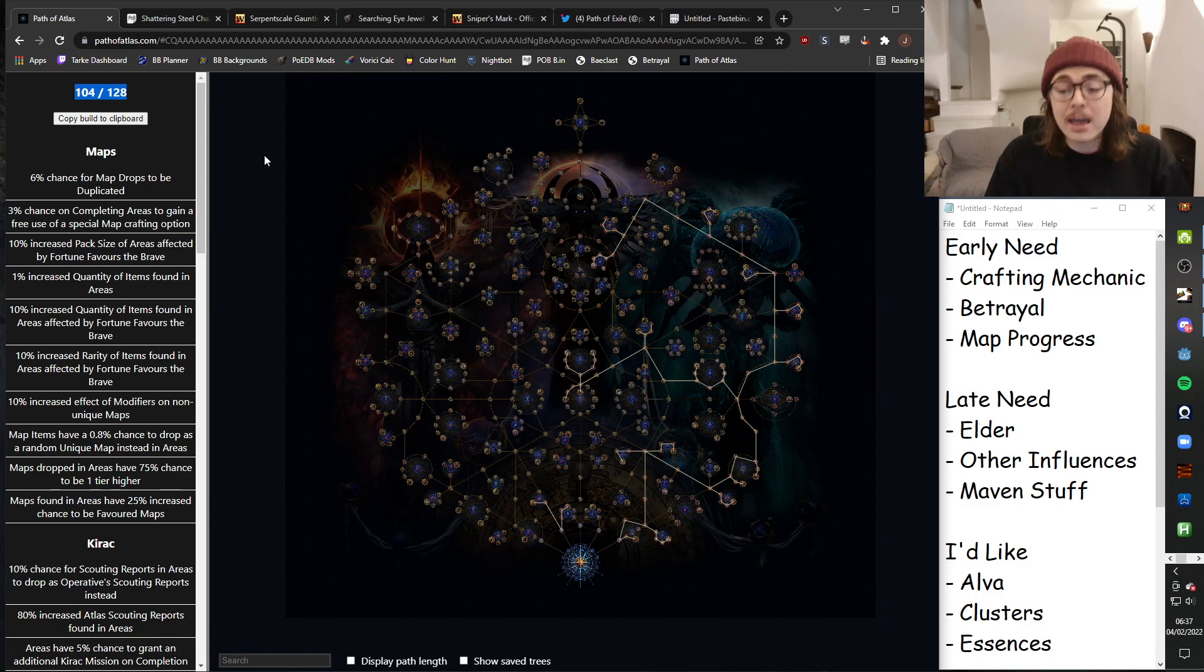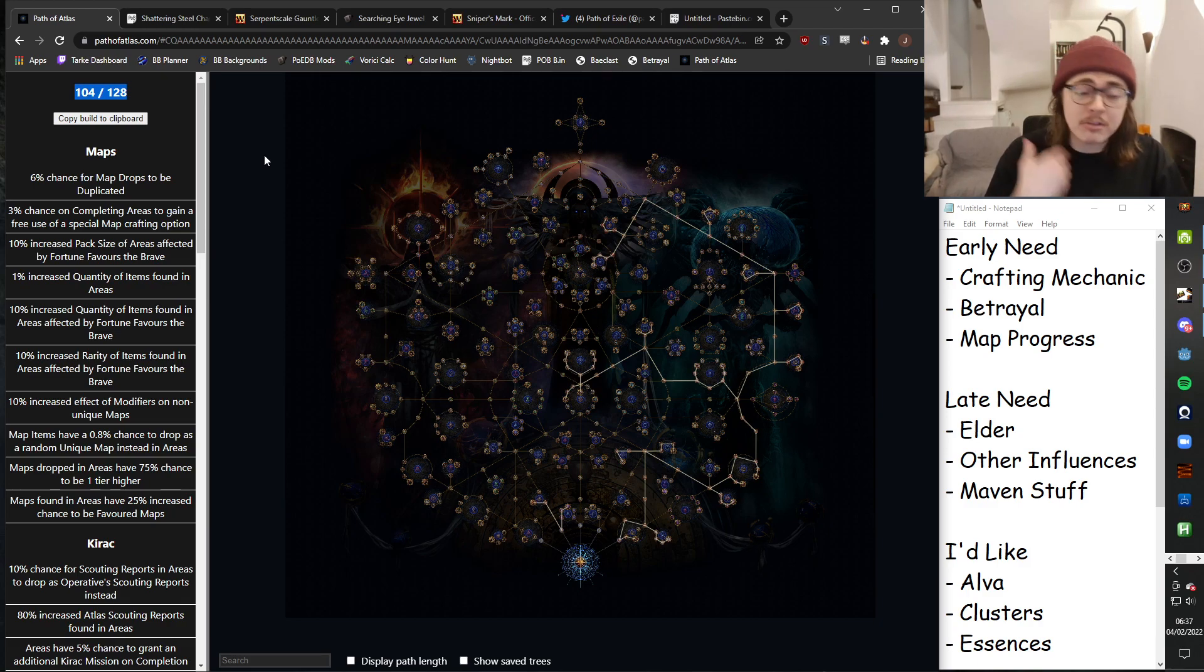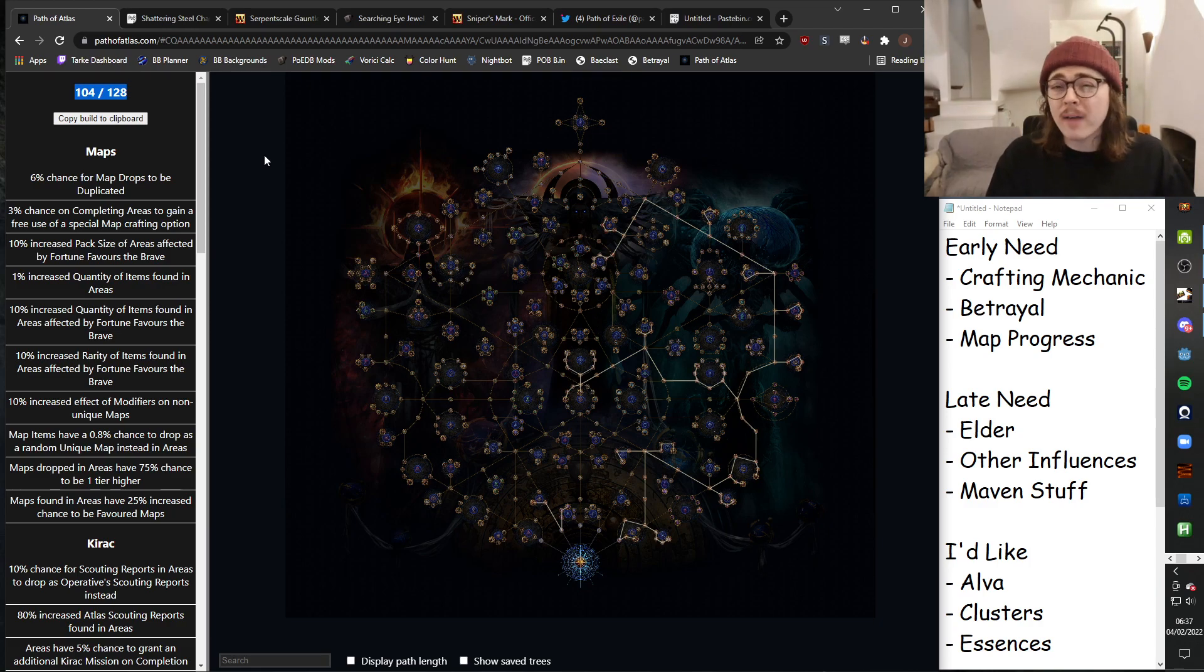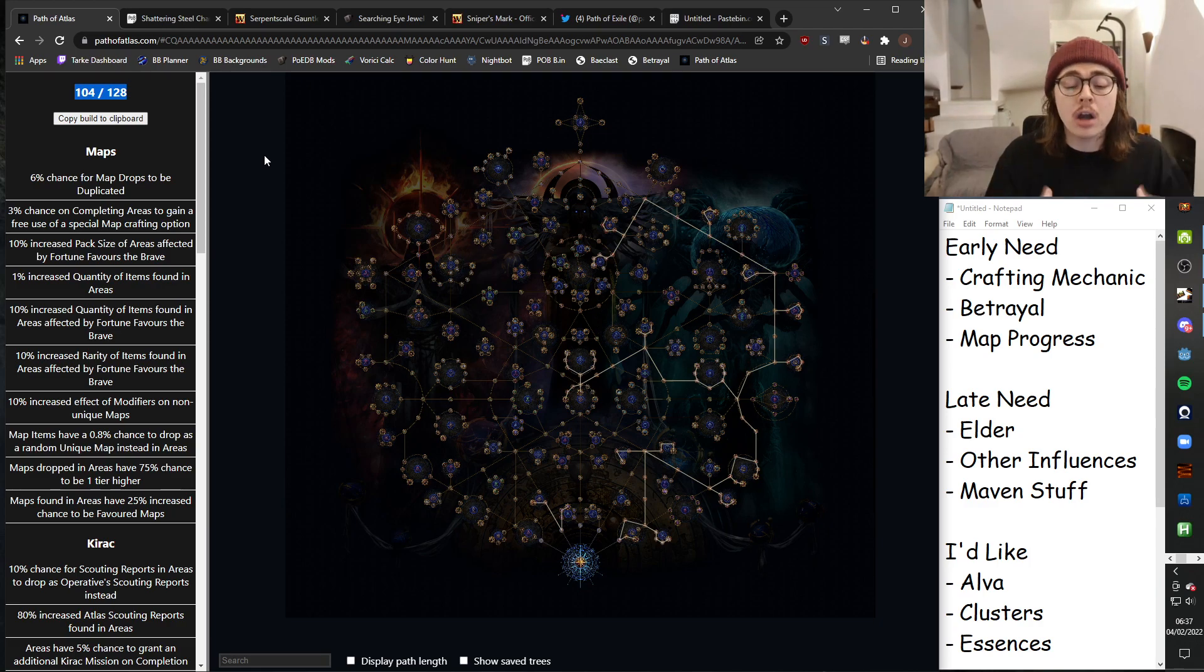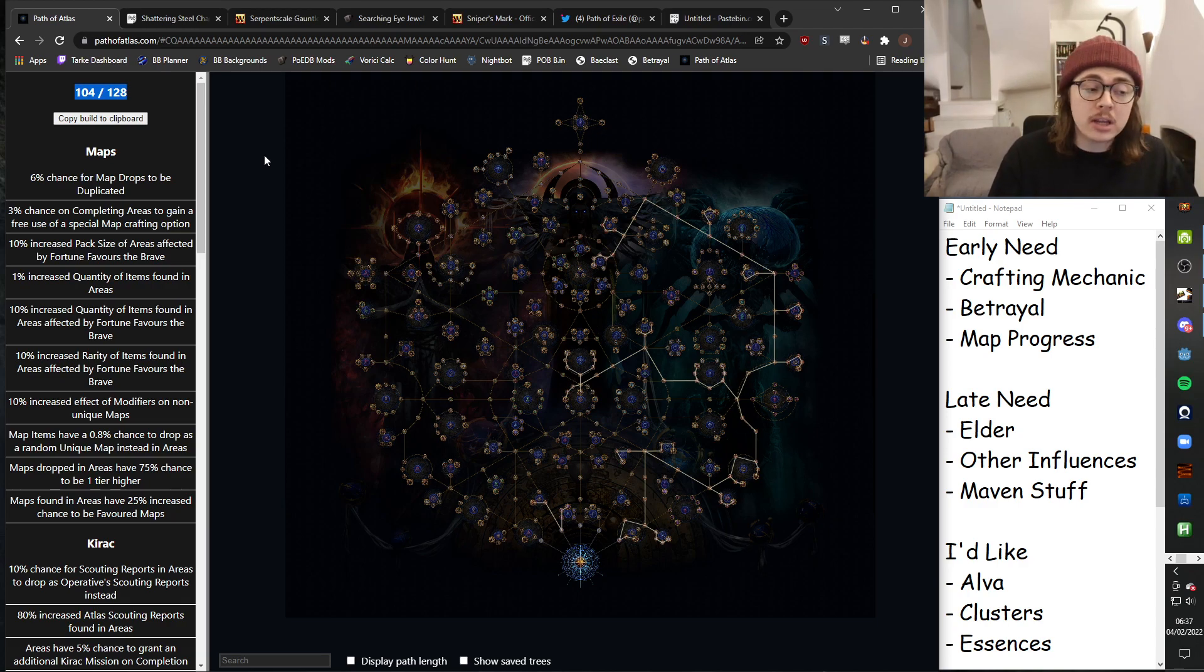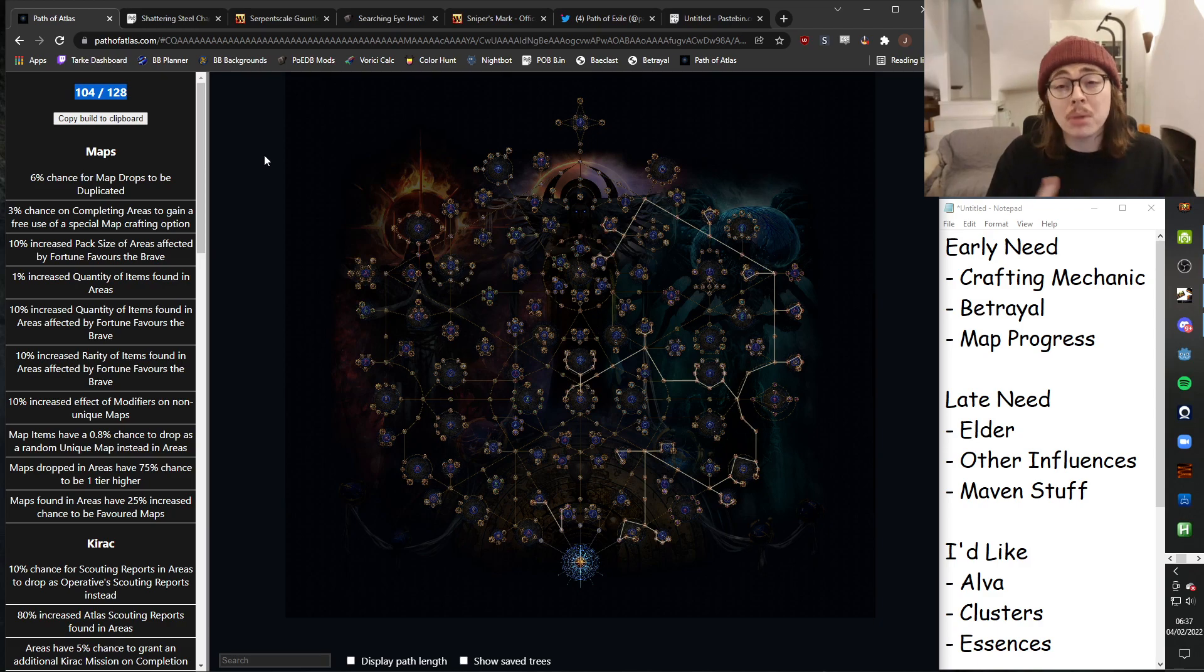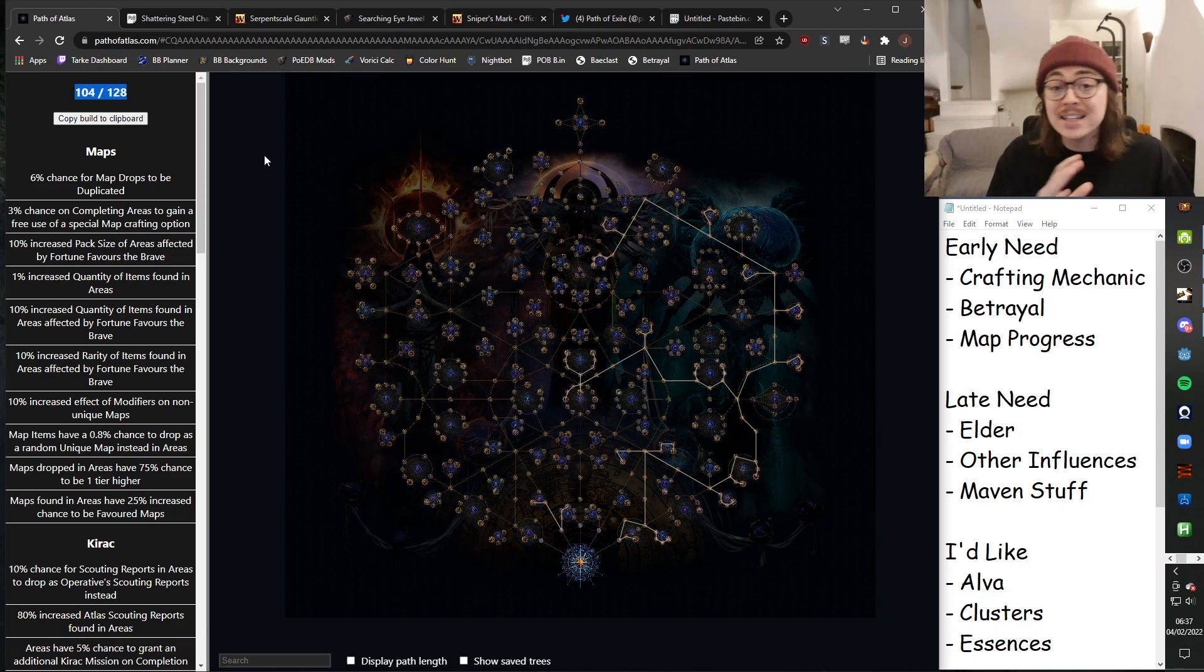So you get a further 17 from all the unique maps and a further 11 from doing all the Maven content. So with that in mind, unless you know you're going to be absolutely speed running and getting everything out and buying all the different maps in trade, I would plan for around 100-ish points. If you play slower, plan more, maybe around 80-ish, if that makes sense.